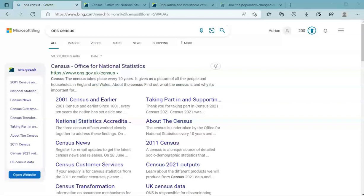Hello and welcome to another Excel at the Office video. My name's Adrian. I run the website ito.blog, which stands for Excel at the Office, and I'm here to help you understand various things using Microsoft products. Today I'm going to run you through the recently published 2021 census information. Along the way I'll show you how to interpret the information and how to use Excel to analyse it and go further with the downloads.